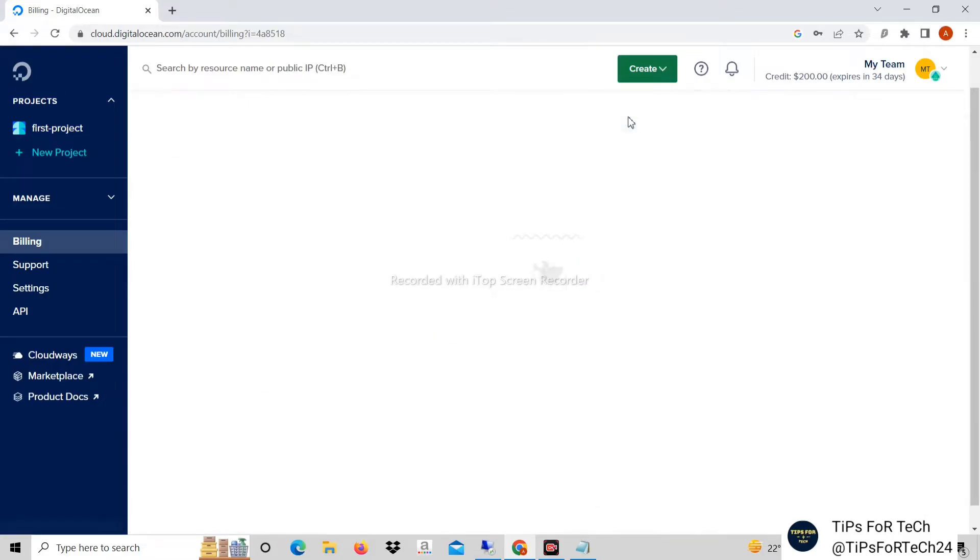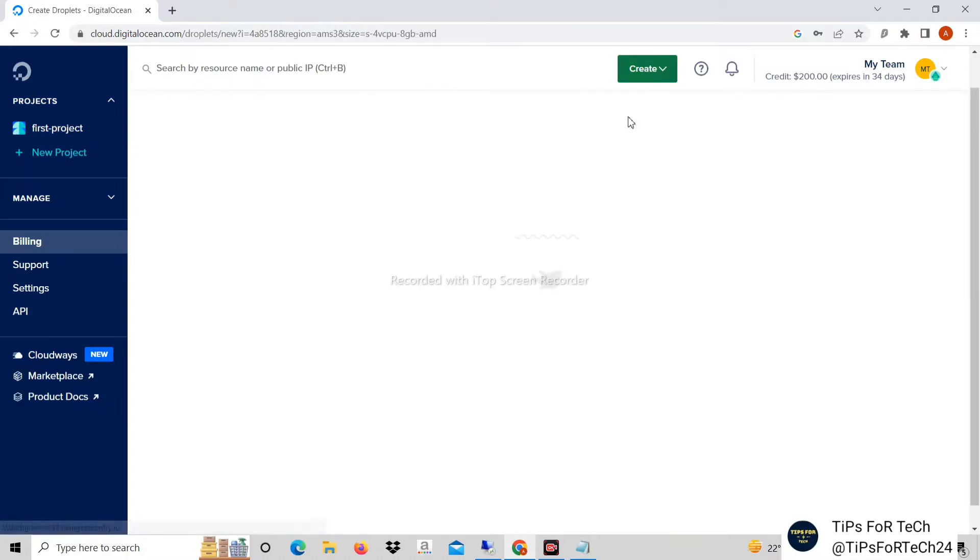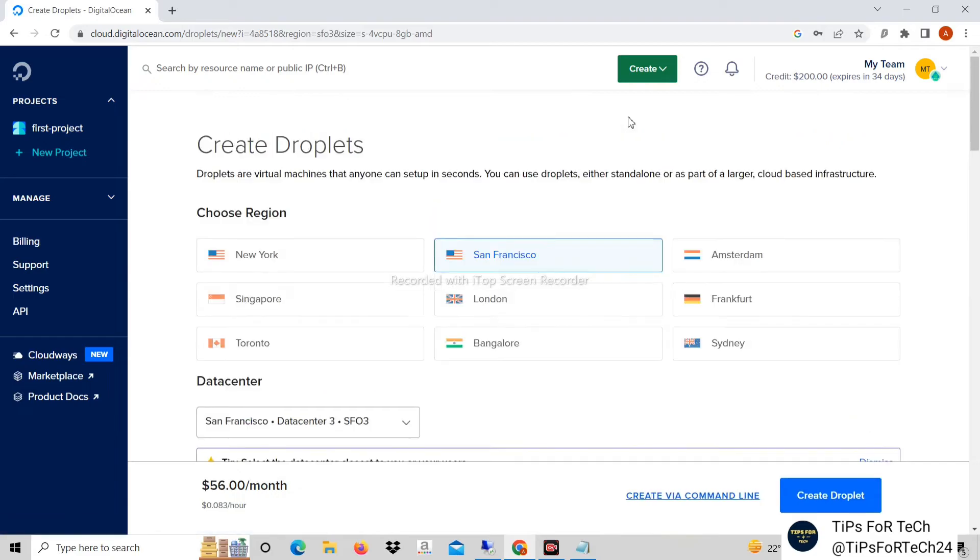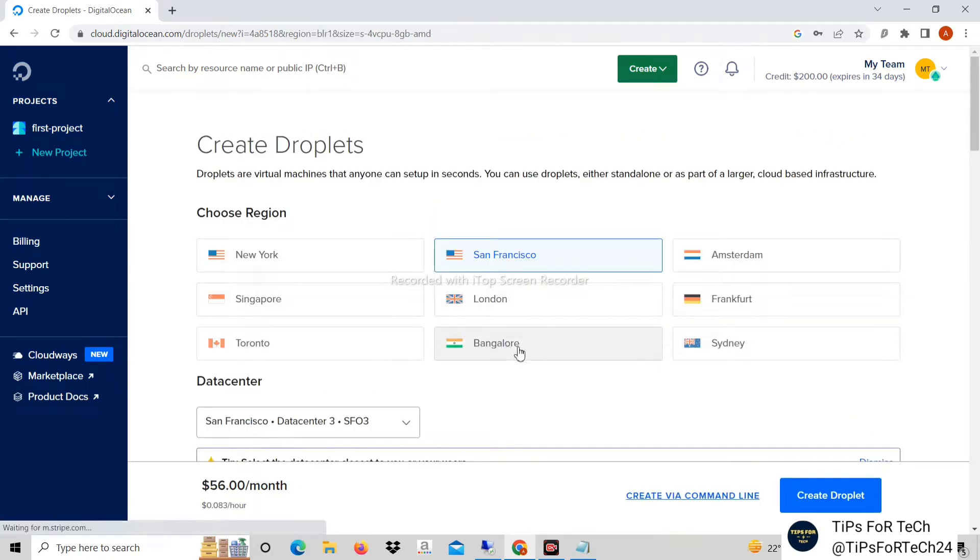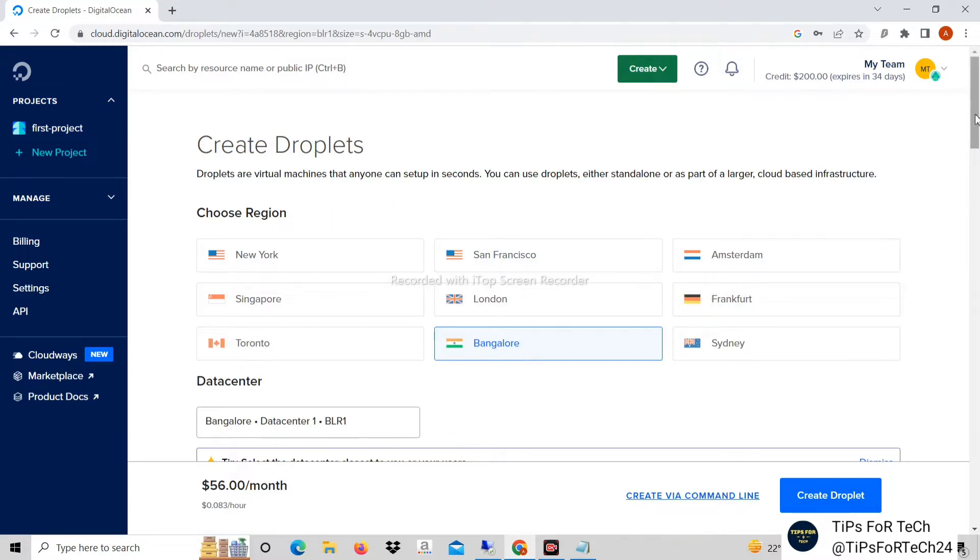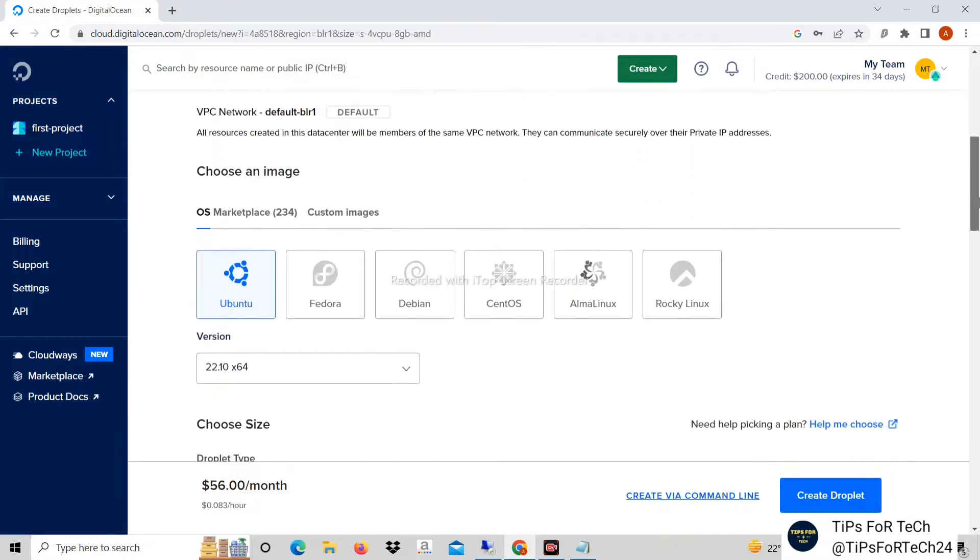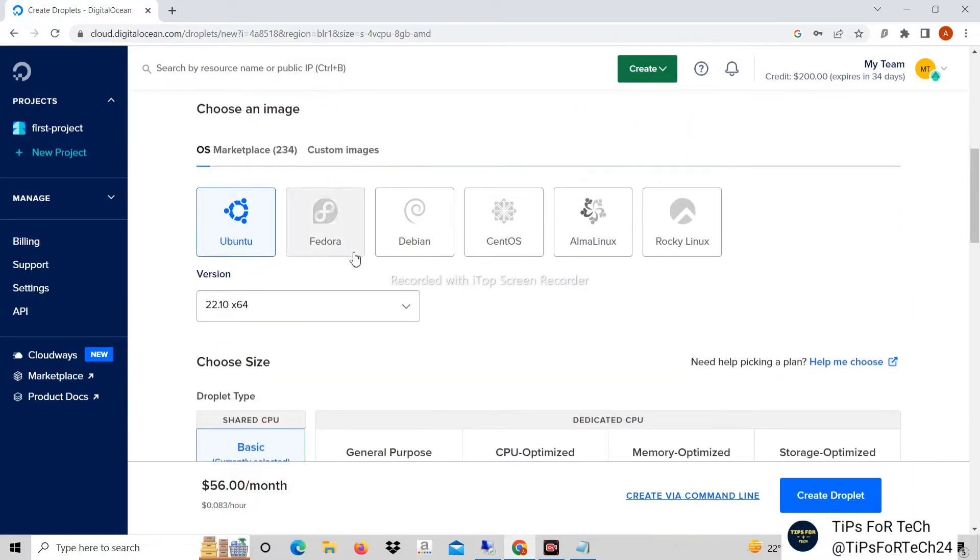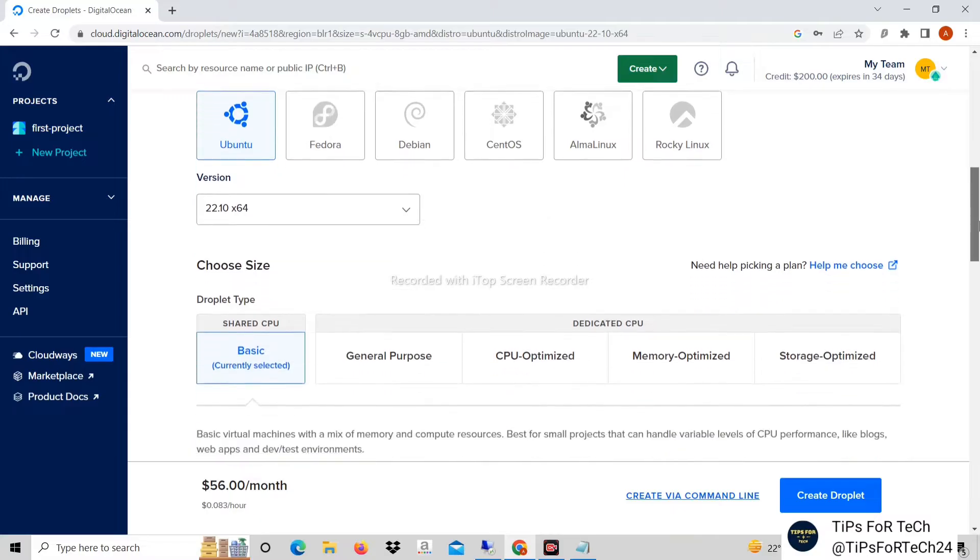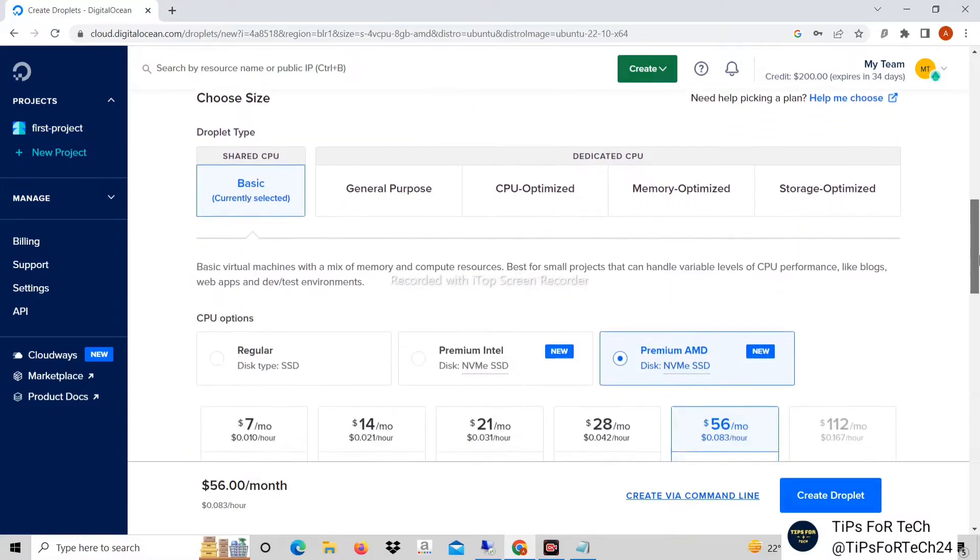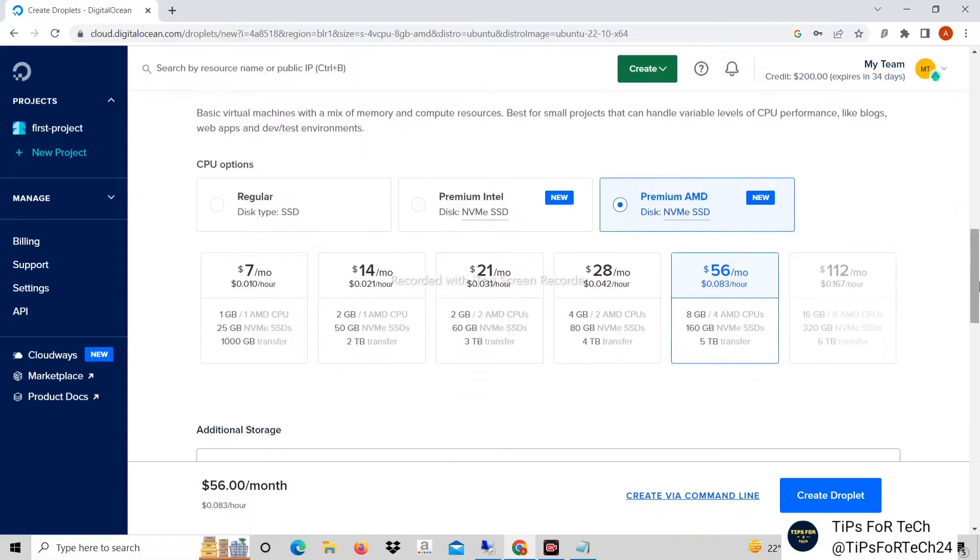Create droplets. After that, select any region. Select only Ubuntu in the image. After that you can select any CPU. This is your choice.